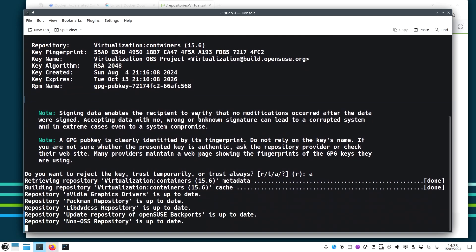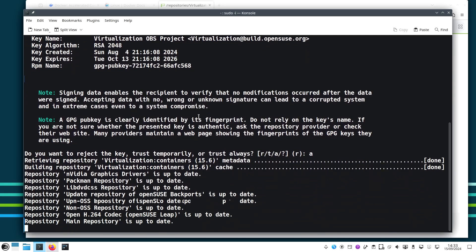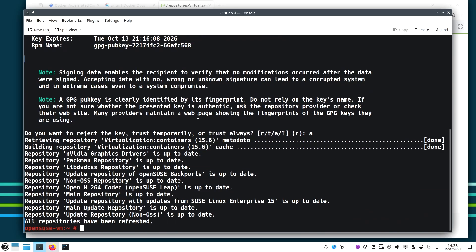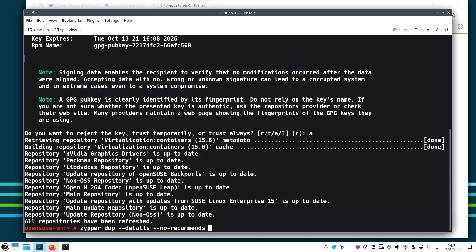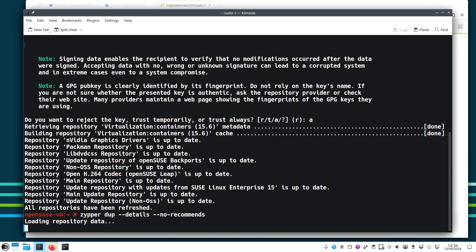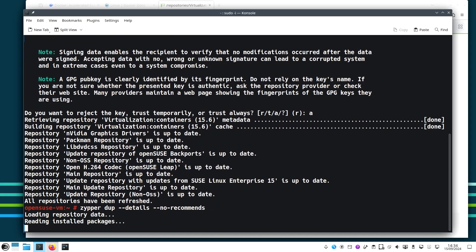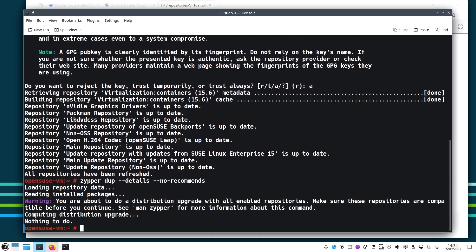So we do zypper refresh first to refresh all our repositories, and we will accept the key. And to refresh the rest of the repository, now we do zypper distribution-upgrade with details if there is any upgrade for the operating system. I don't want any recommendations. Let me see if there is any distribution upgrade - nothing.